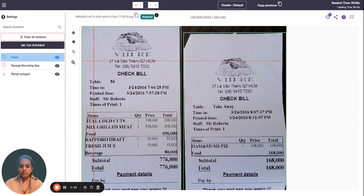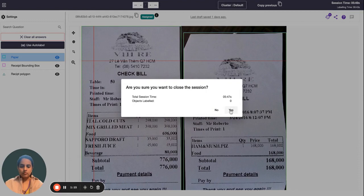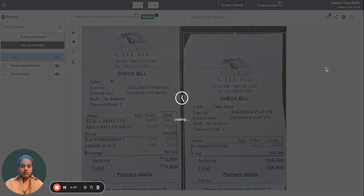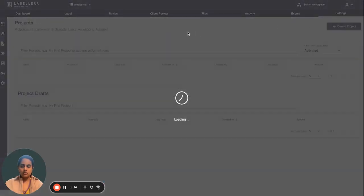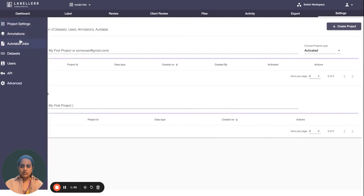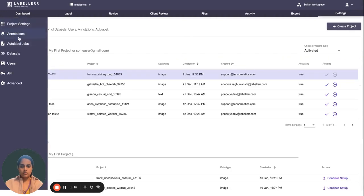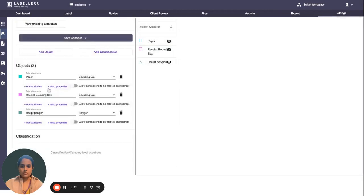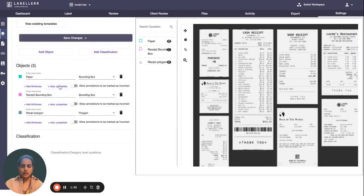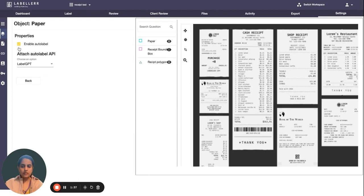Go to Settings, then go to Annotations. You have these annotations here. Click on Miscellaneous Property and check the Enable Auto Label box.